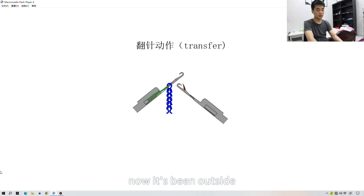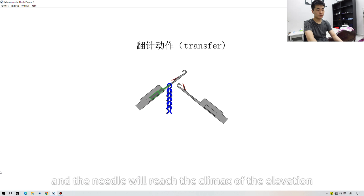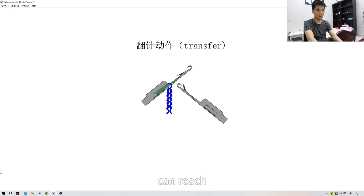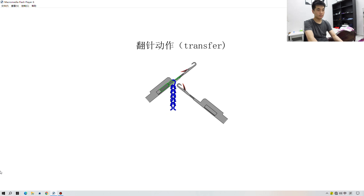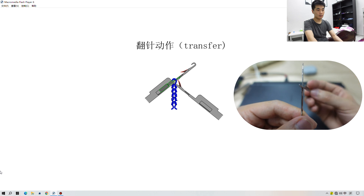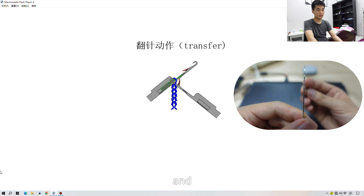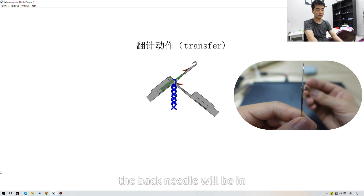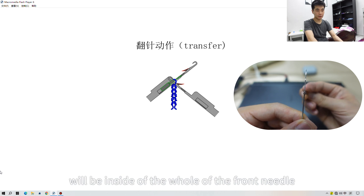Now it's outside, and the needle will reach the climax of the elevation it can reach. At this moment, the back needle starts to rise, and the front needle will be inside the hole of the front needle.